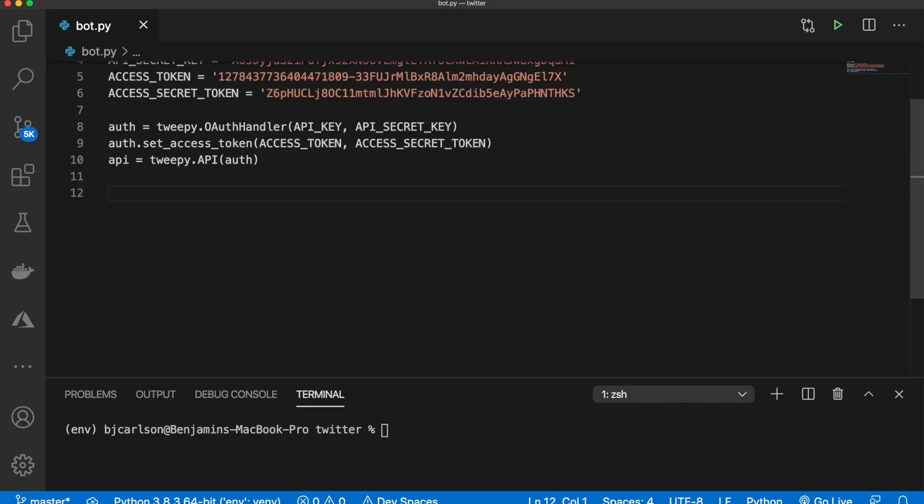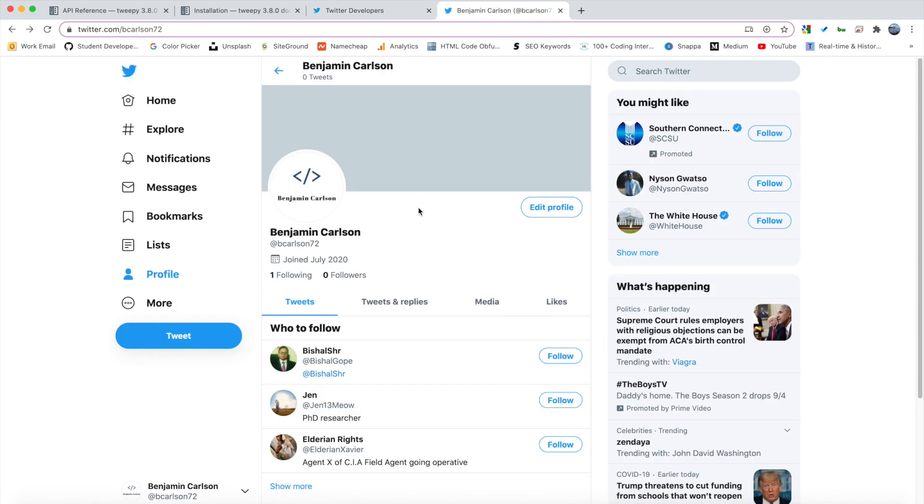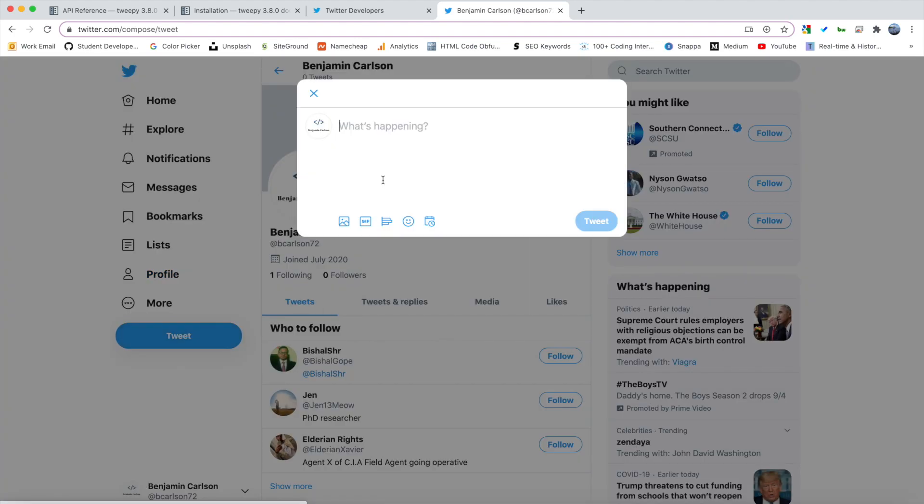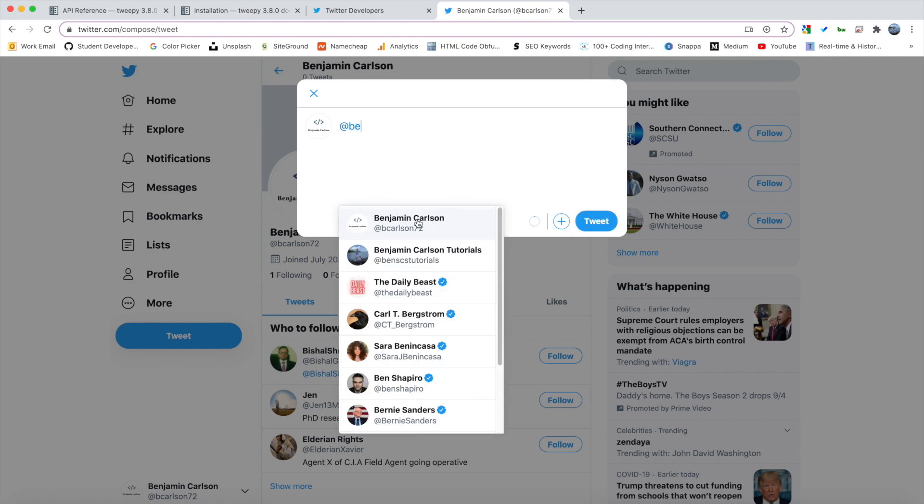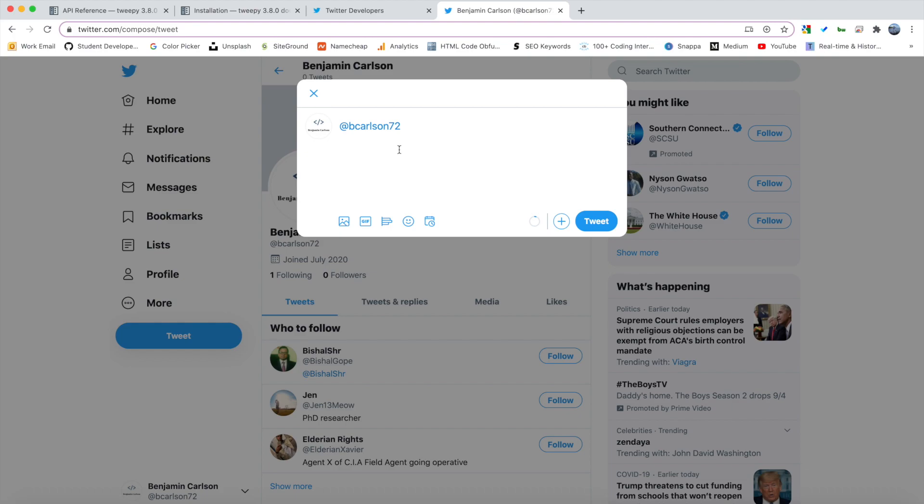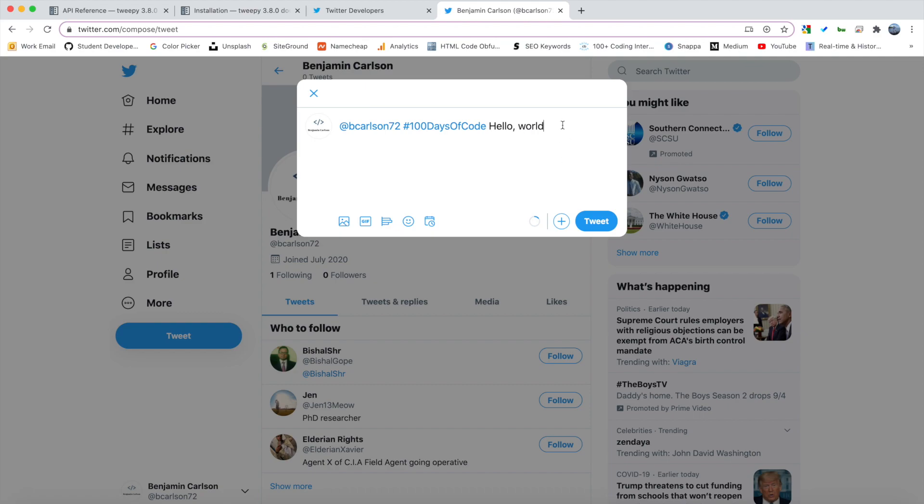So now is a good time to mention what we will be building today. So basically what we're doing is I have this account here and whenever I go to tweet for an example, I'm going to say at, I'm going to at myself, I'm going to say hashtag 100 days of code. I'm going to say hello world. And a couple things to note with this tweet. So one, I'm adding myself and two, I'm including the hashtag 100 days of code. So in this tutorial, we're going to create a bot that responds to any tweet that includes both of these. And you can make yours to be whatever you want, but that's what I'm going to be doing in this tutorial.